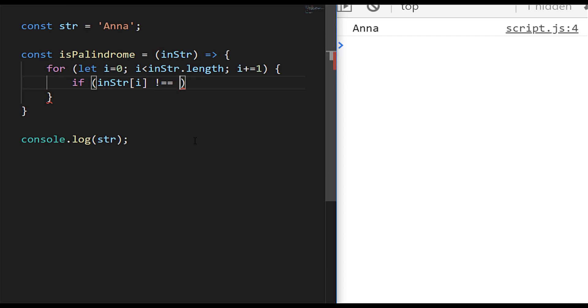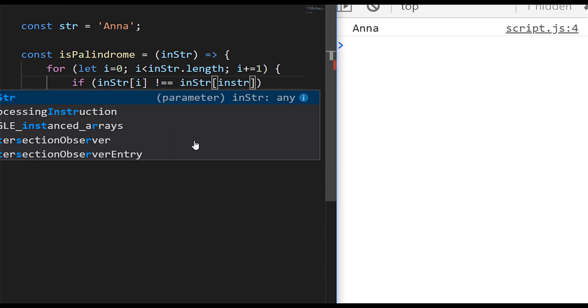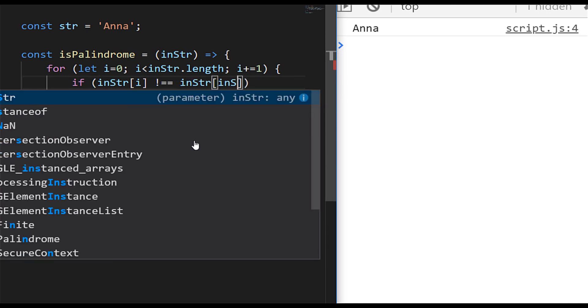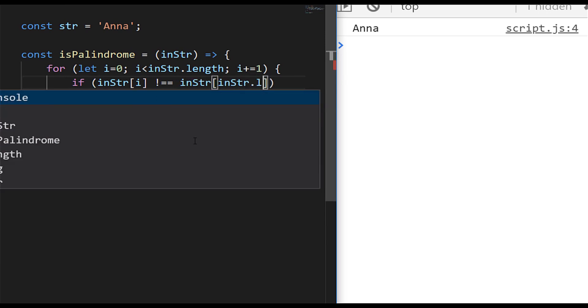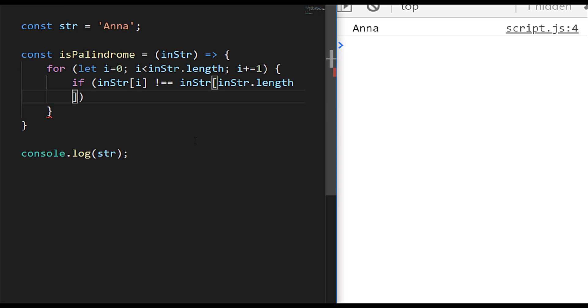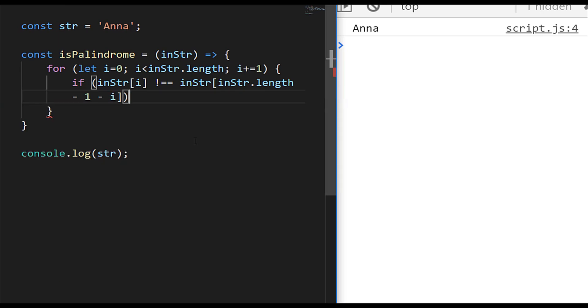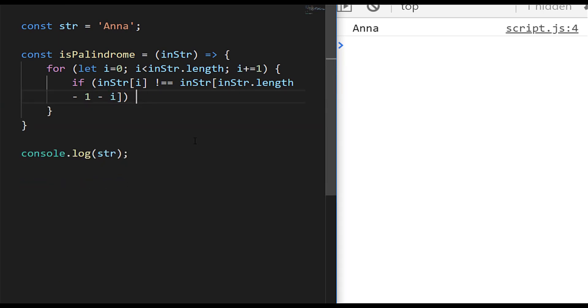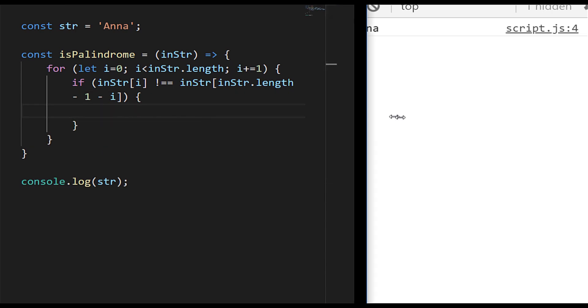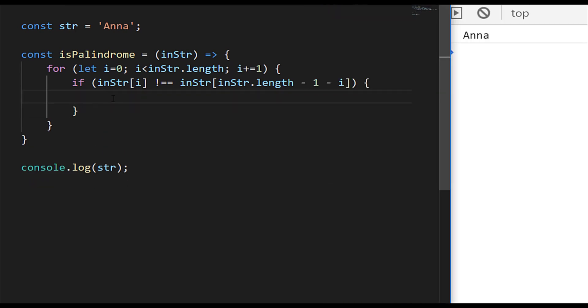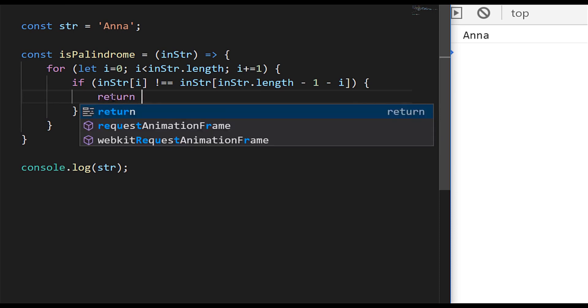And we'll have to subtract one because the array is zero indexed and we also want to remove the i value as we go through the actual string itself.